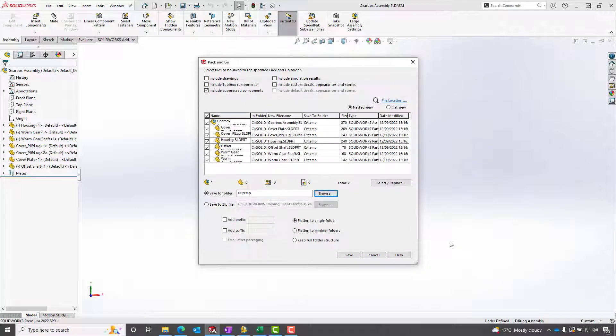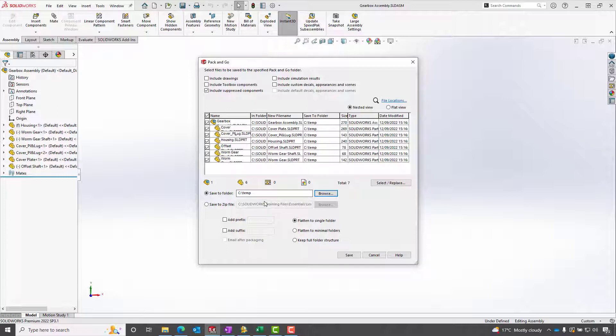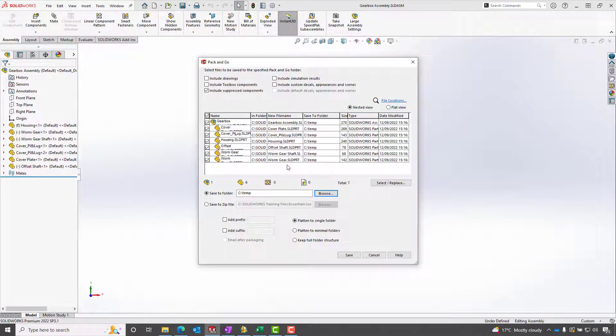We get this set. Now we may be wanting to share this with someone but not necessarily share all the information like part numbers and descriptions.